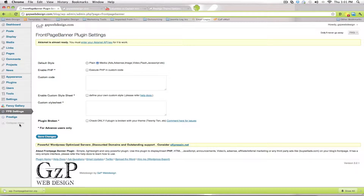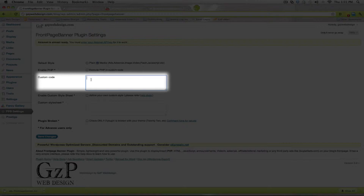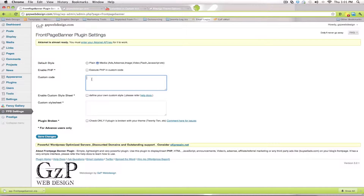Once you're logged in, scroll down to where you see FPB Settings and click on that to open the Front Page Banner plugin settings page. The only area on this page you need to concern yourself with is the custom code area. This box is where you're going to paste your embed code for your video — don't change anything else, because that could cause a problem.